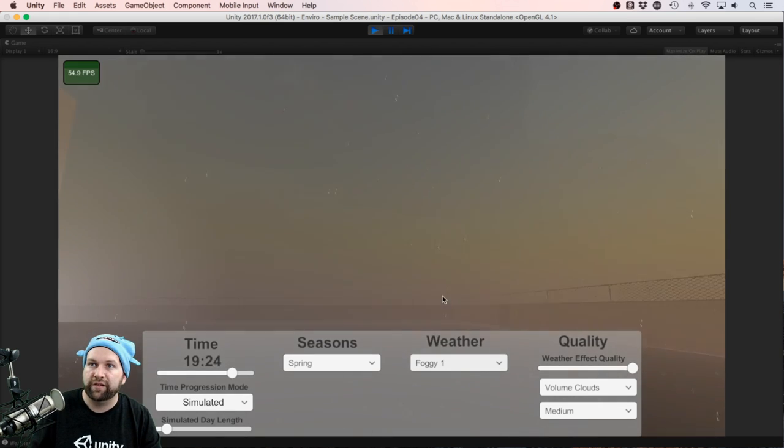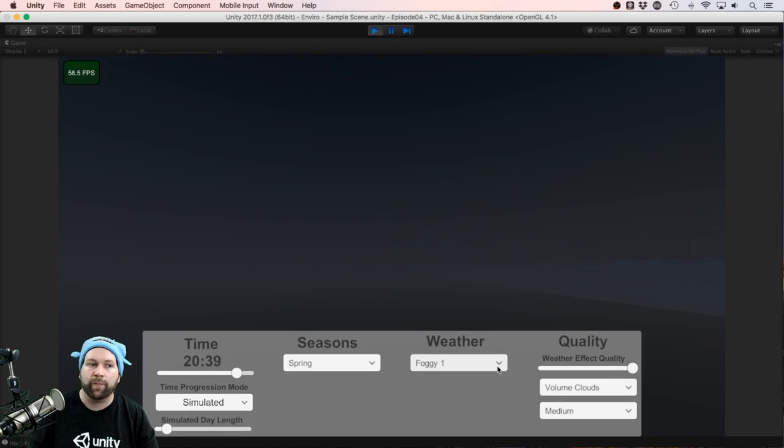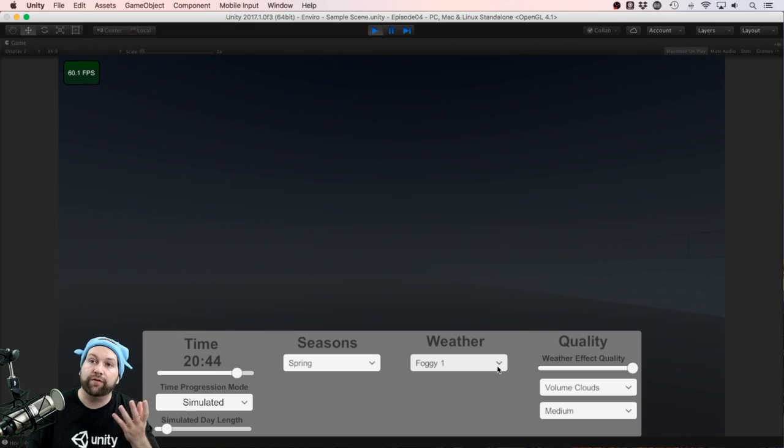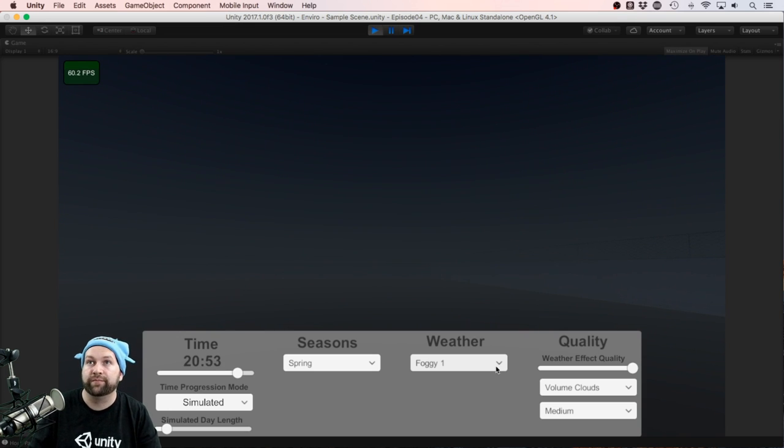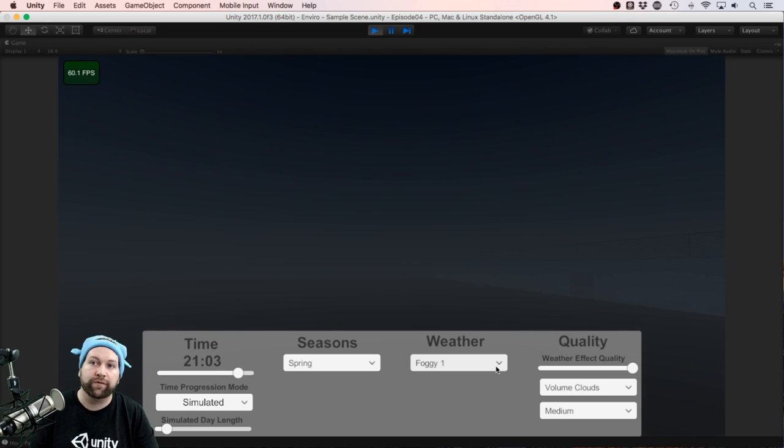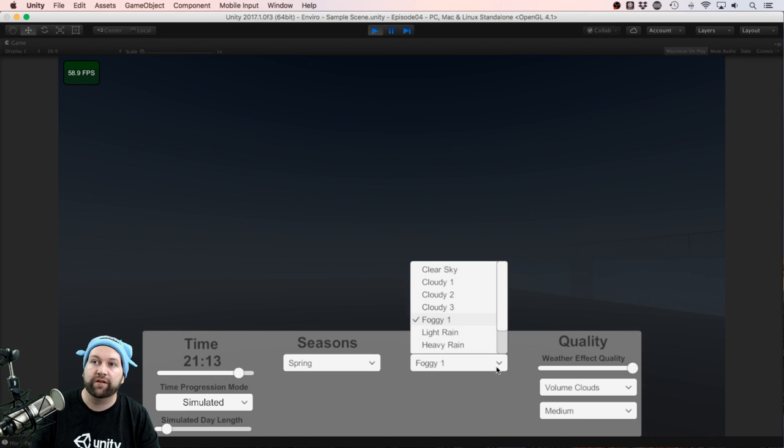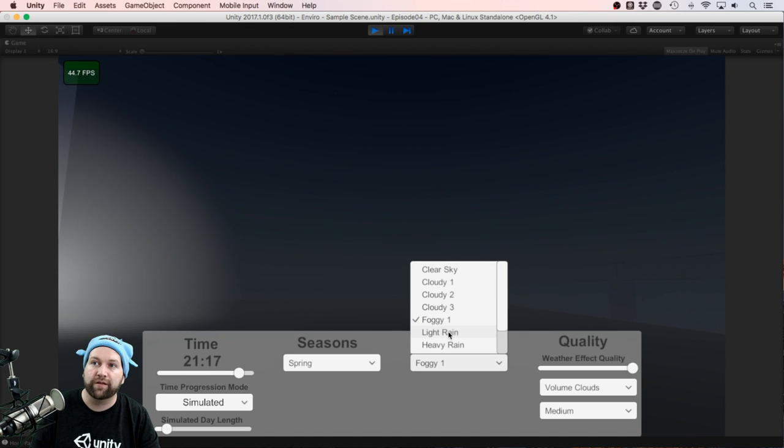Let's try foggy. Okay, the fog effect really isn't that great. This package does have integration with fog volume though, so if you want to get some better fog, you can do it that way.